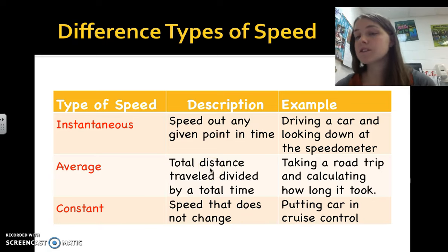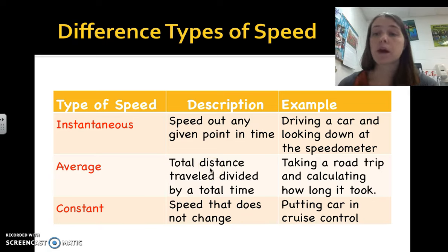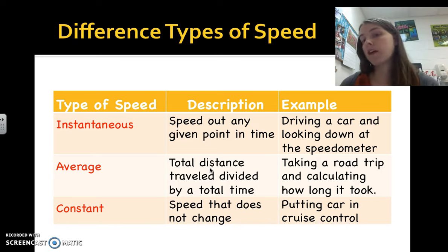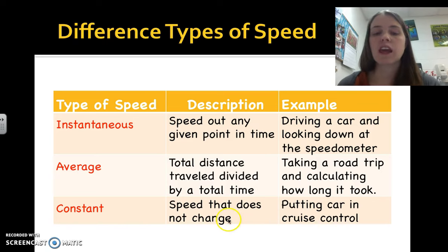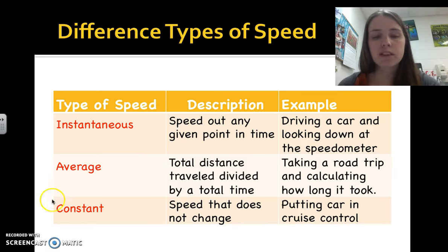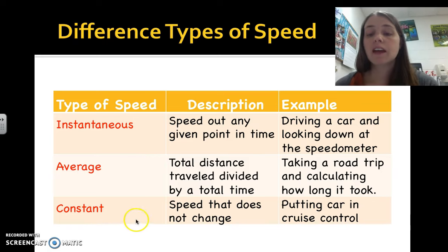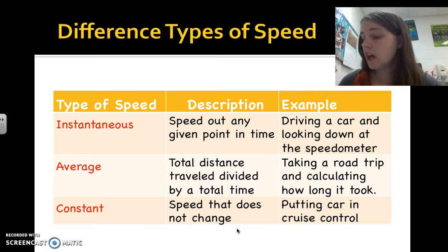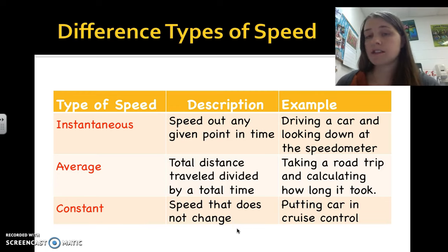That's an average because you probably weren't driving that fast the whole time — you had to stop for gas or a bathroom break. Constant speed is a speed that does not change. If you put your car in cruise control and drive that exact same speed for a period of time, your speed is constant.